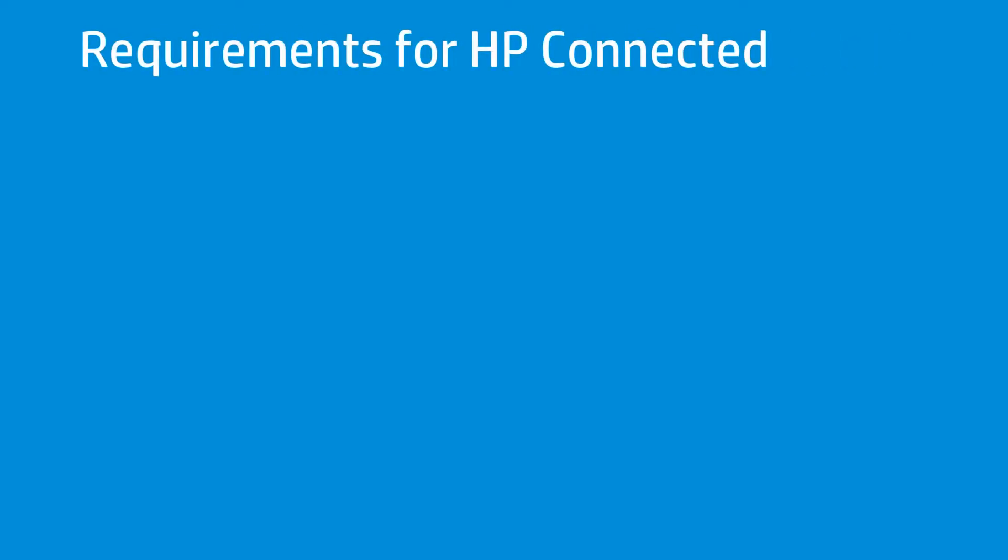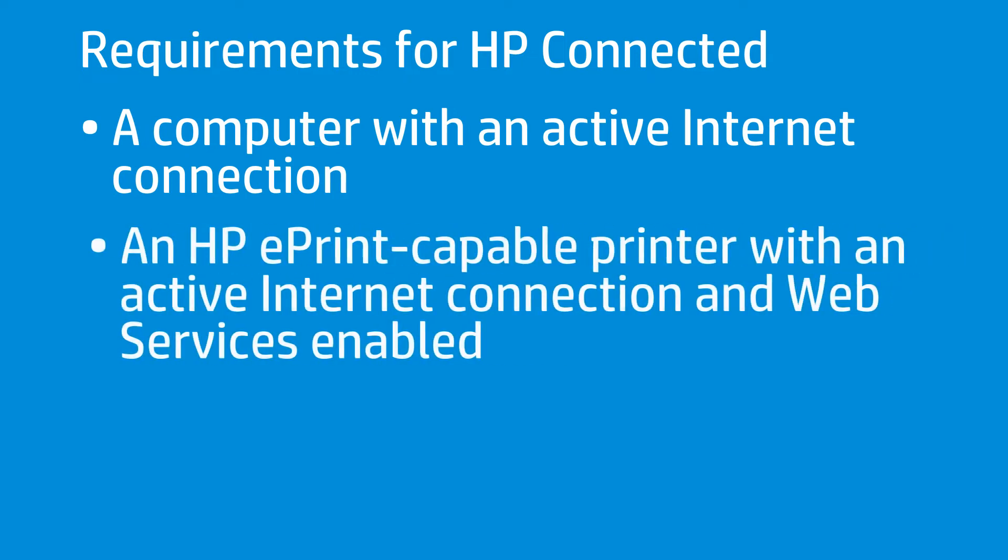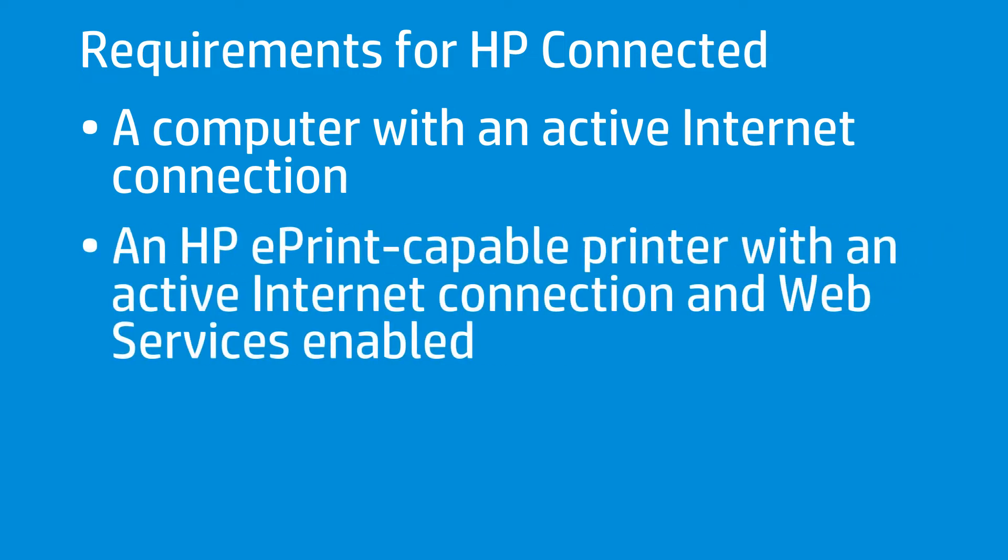To register your printer with HP Connected, you must have a computer or device with an active Internet connection, and an HP ePrint-capable printer with an active Internet connection and web services enabled.